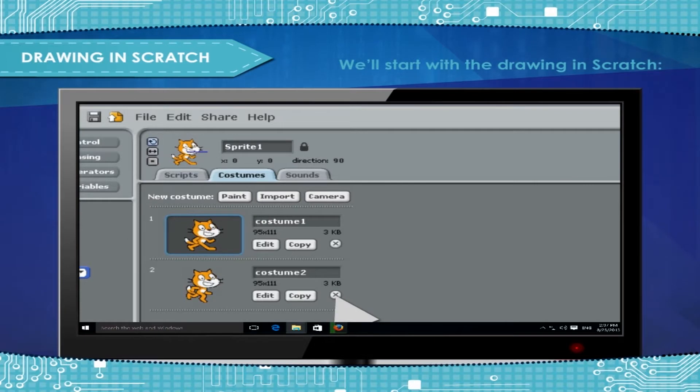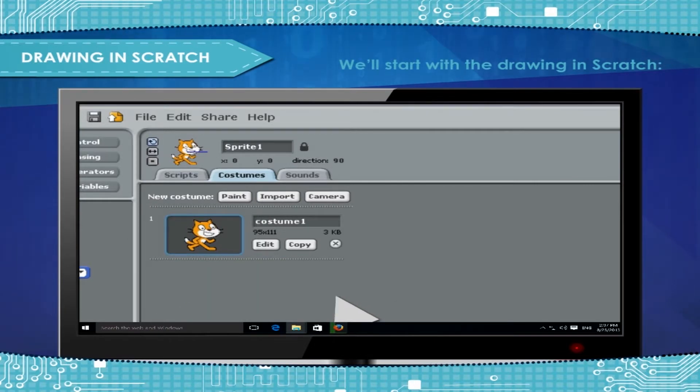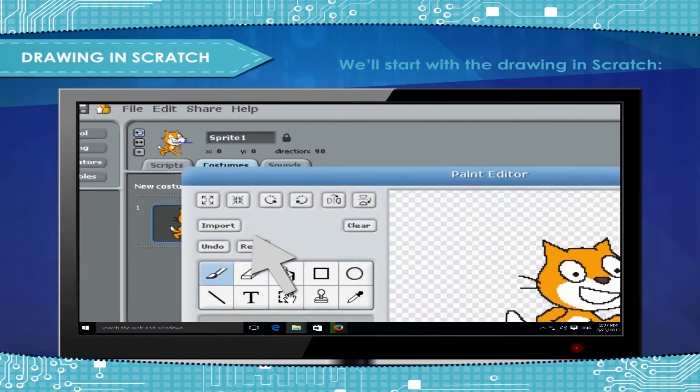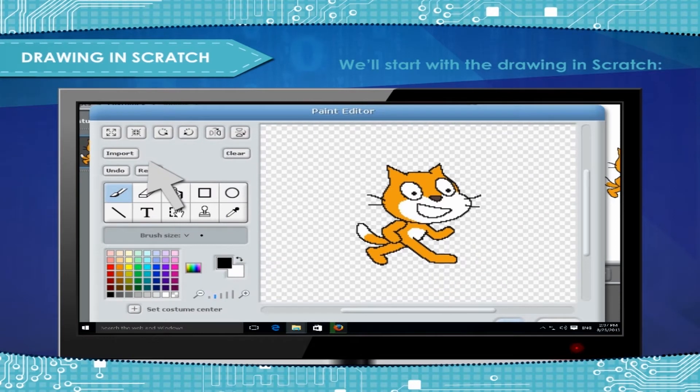Click the cross beside Costume 2 to delete it. Click on Edit button on Costume 1. The Paint Editor should appear.